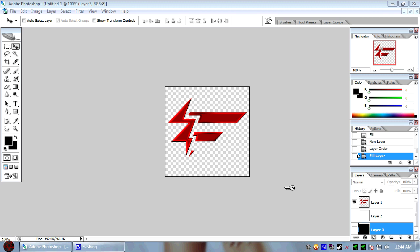Alright, in this tutorial I'm going to be showing you guys how to make a transparent Source Engine spray. Resolution 256x256 is the largest supported that I know of.